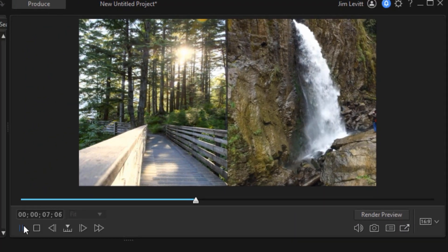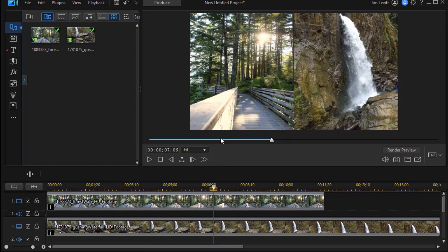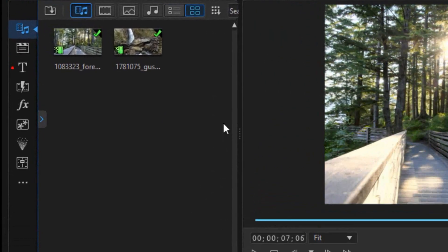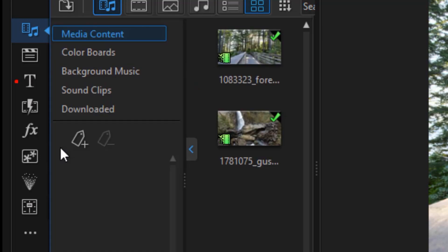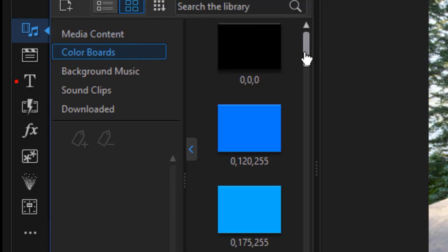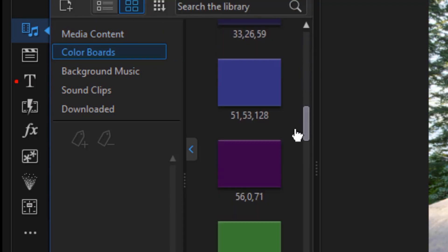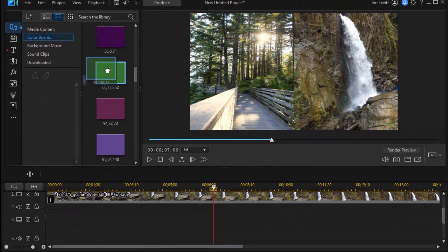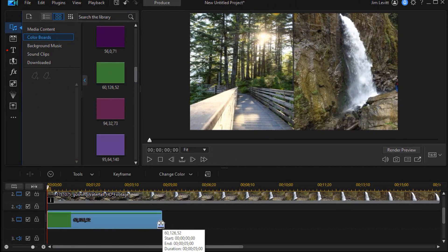Now, sometimes when people do this, they have a line between the two of them. Let me show you a very easy way to create that in PowerDirector. What I'm going to do is use a color board. So I'm going to drag down. I'm going to click on the blue area that will expand my Explorer view. And instead of media content, I'm going to click on the color boards option. This is a lot of green here. So I'll pick a dark green and drag down and drop it on track three.